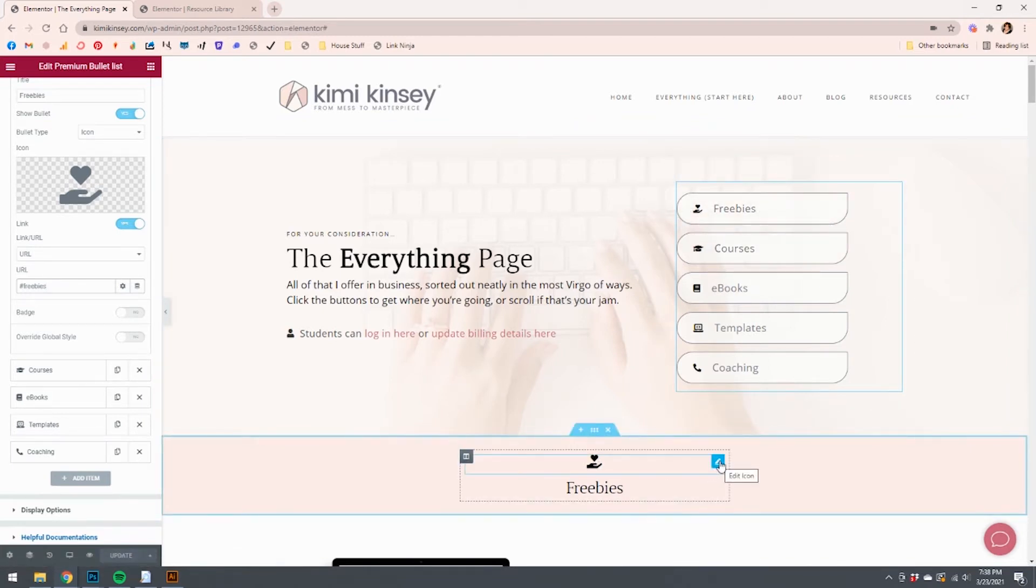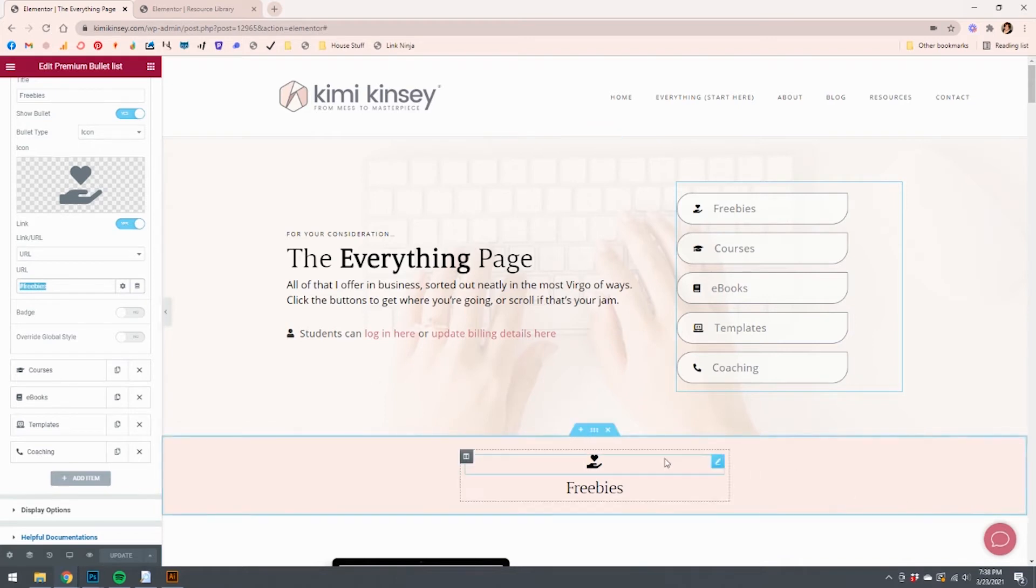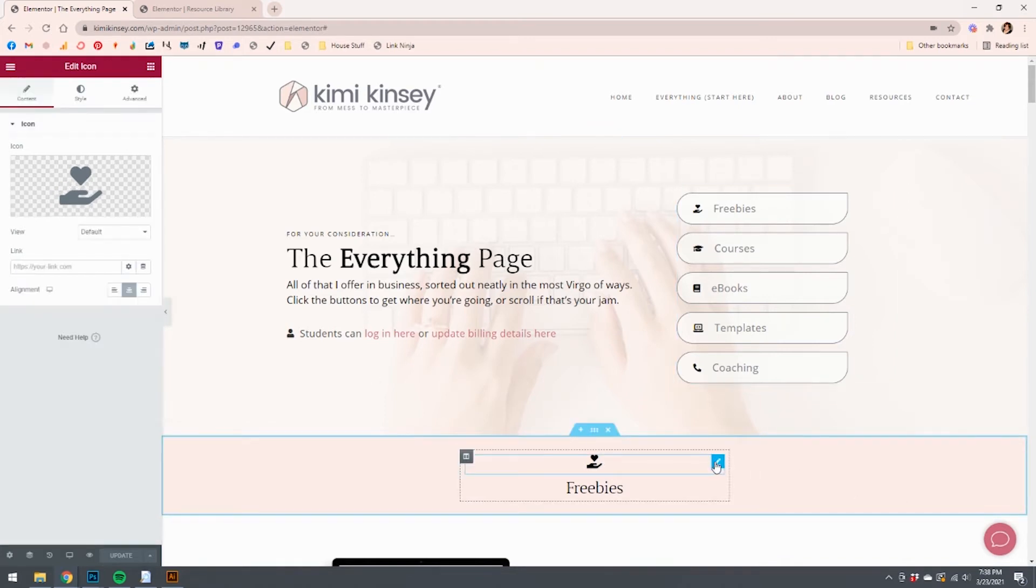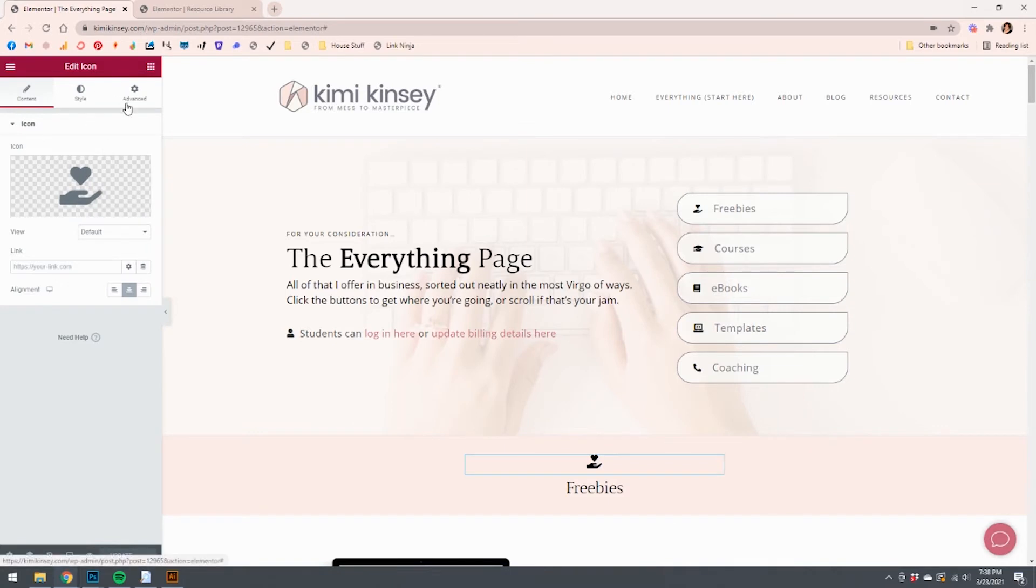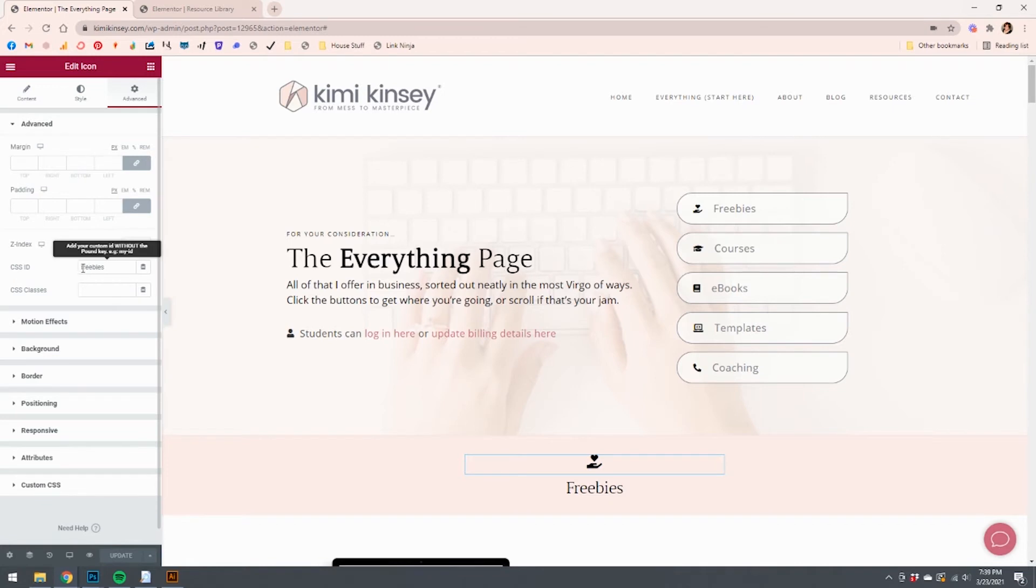So we're going to left click on the icon and I'm going to show you what this looks like. Keep in mind, again, I've named the URL hashtag freebies. So within this little icon, when we left click on it, what I'm looking for is in the advanced section. And it's called the CSS ID. And all it says is freebies without the hashtag.